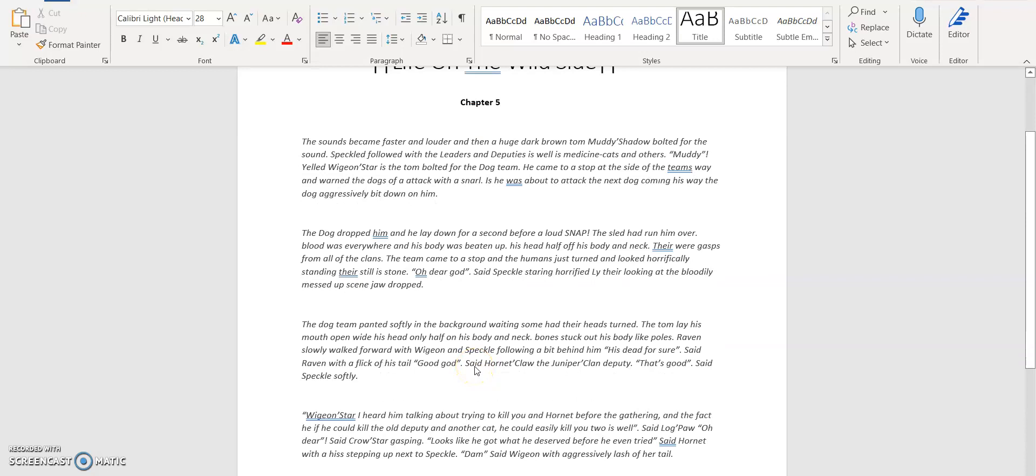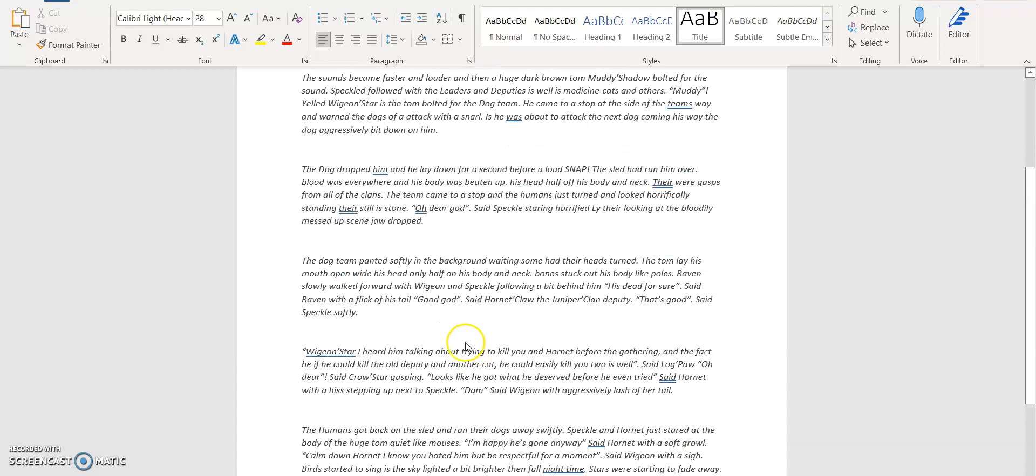The dog team panted softly in the background, waiting. Some had their heads turned. The tom lay, his mouth wide open, his head only half on his body and neck. Bones stuck out, his body let pools. Raven slowly walked forward with Widgen and Speckles falling behind him. 'He's dead for sure,' says Raven with a flick of their tail. 'Good God,' said Hornet Claw. 'That's a hundred percent dead kind of deputy.' 'That's good,' said Speckles awfully.